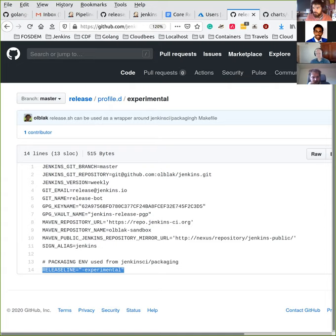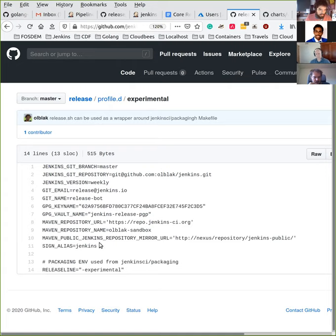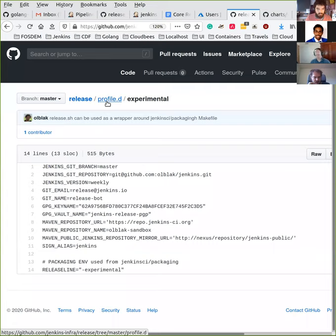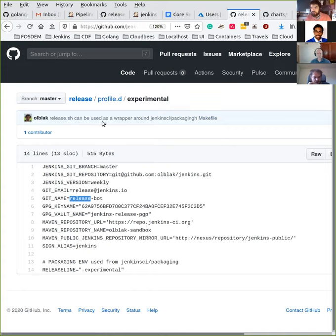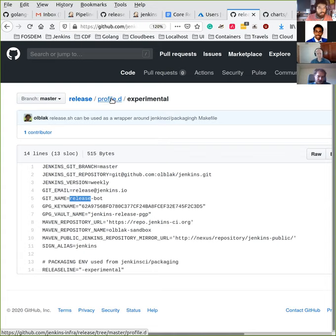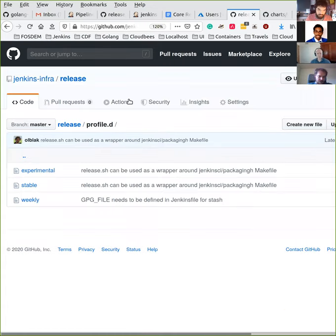The release line is the name of the release. Right now we only have stable and weekly releases. In this case, I'm just creating a release line called experimental so we can officially test that everything is working fine. Once we are ready to move to go into production, we just have to be sure that the settings defined here and the user used for releasing have the right permissions. But yeah, right now we are still doing some tests.